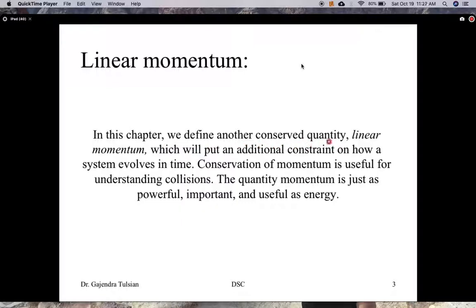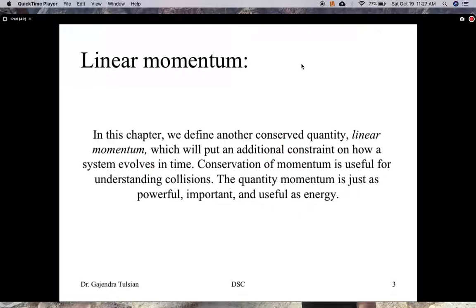In this chapter, we define another conserved quantity: linear momentum. There are some events — collisions, explosions — where linear momentum is conserved, and that puts an additional constraint on how systems evolve in time. Since collisions have to conserve momentum, that constrains what kind of collisions you can have.